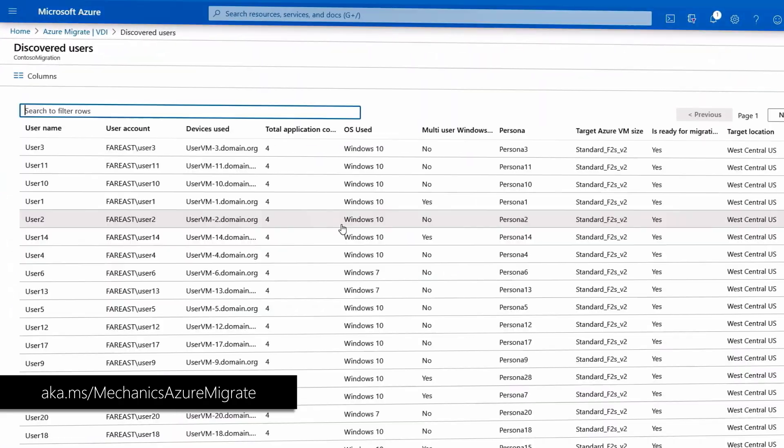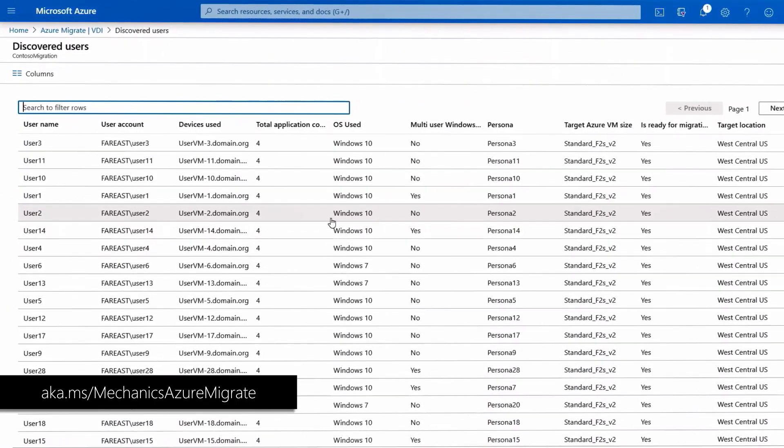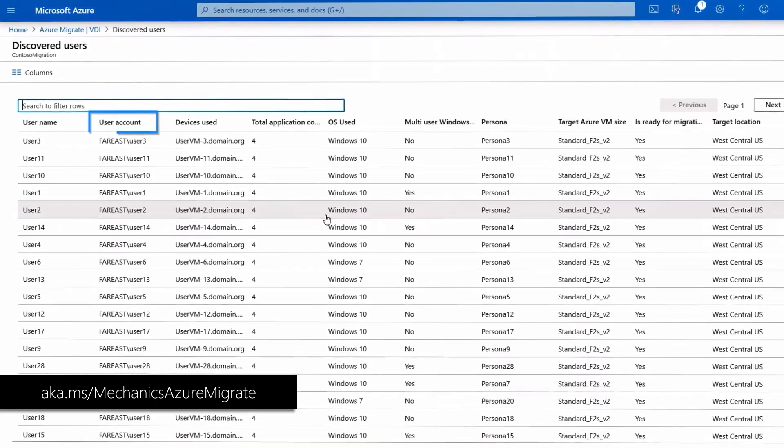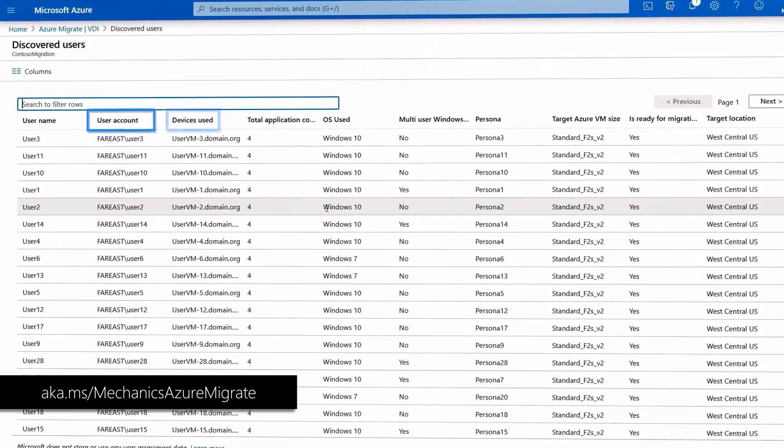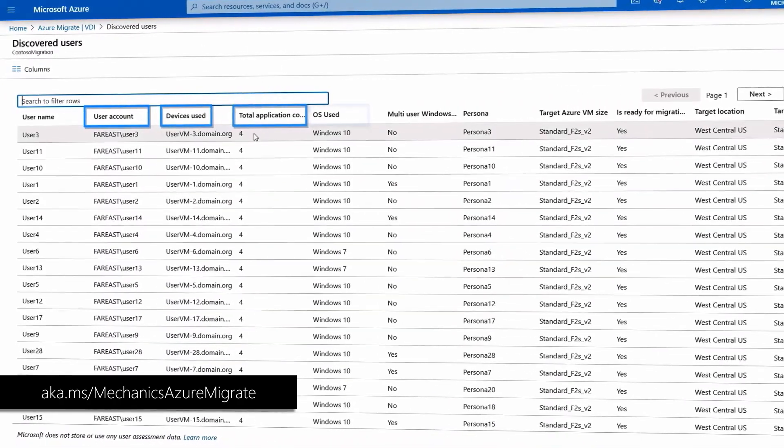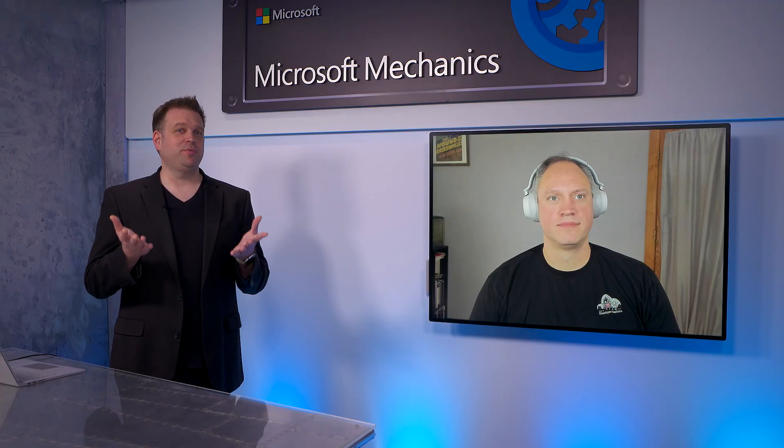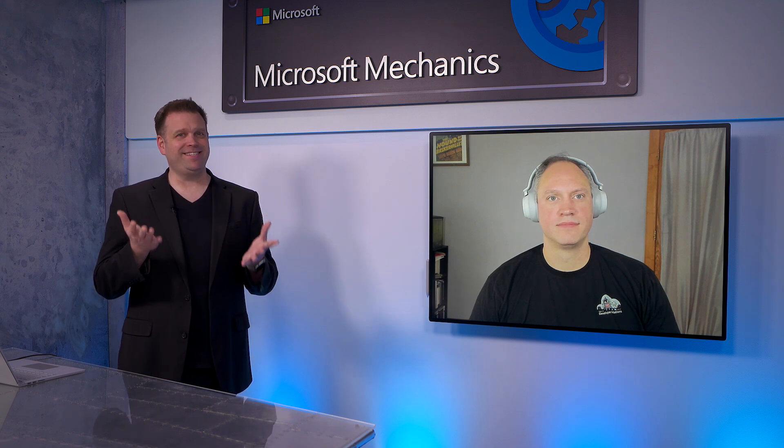And if you want to migrate your existing VDI environment into Azure, we just published a detailed step-by-step overview at aka.ms/MechanicsAzureMigrate. So, now we've covered your options, whether you want to bring existing DevTest environments into Azure, or create new ones.